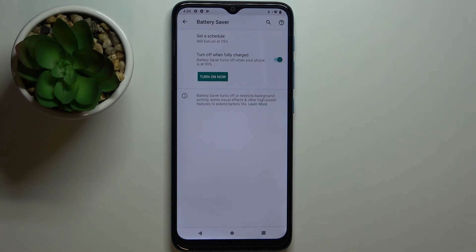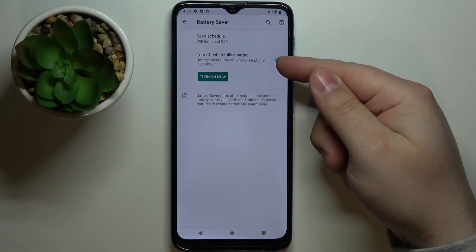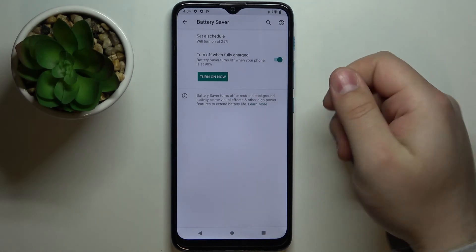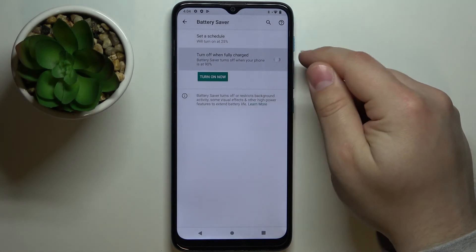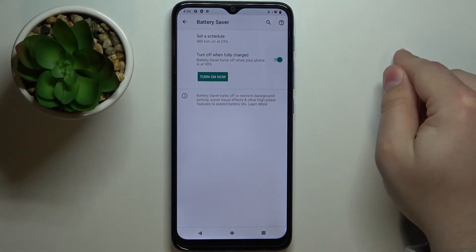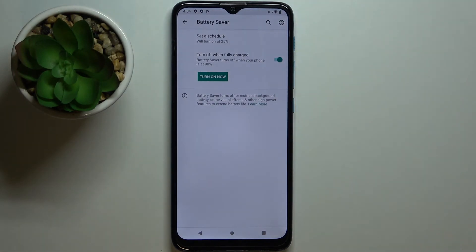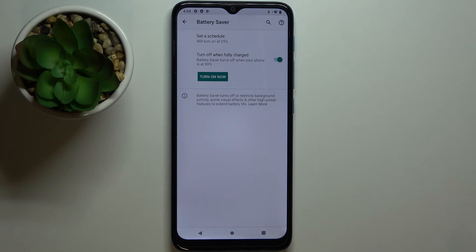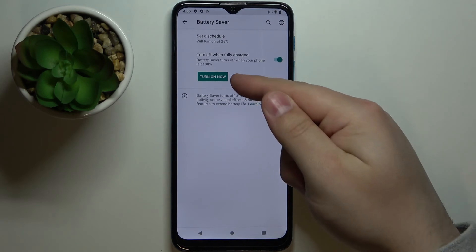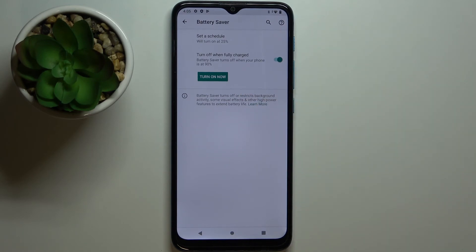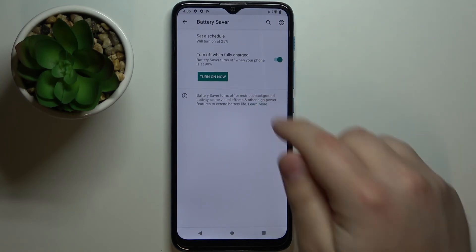A quite useful option. Below the schedule, we have Turn Off When Fully Charged. You can enable or disable this option. When you're charging your battery and the power saver mode is turned on, when the battery reaches 90%, it's going to turn itself off. At the bottom we have Turn On Now button.